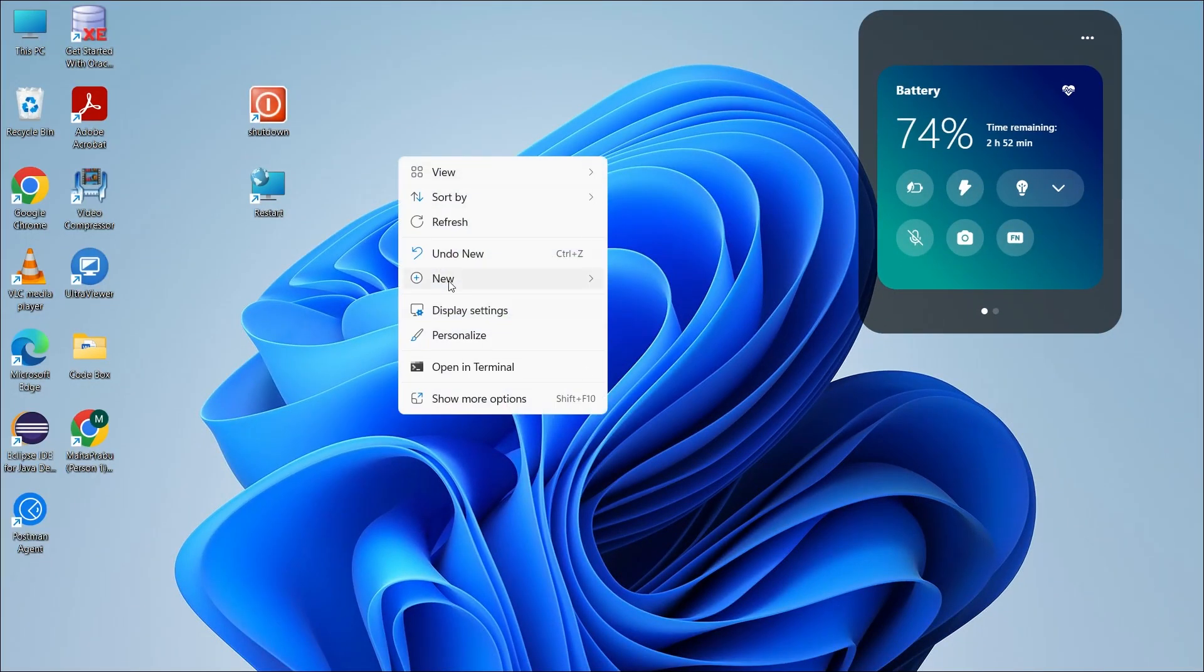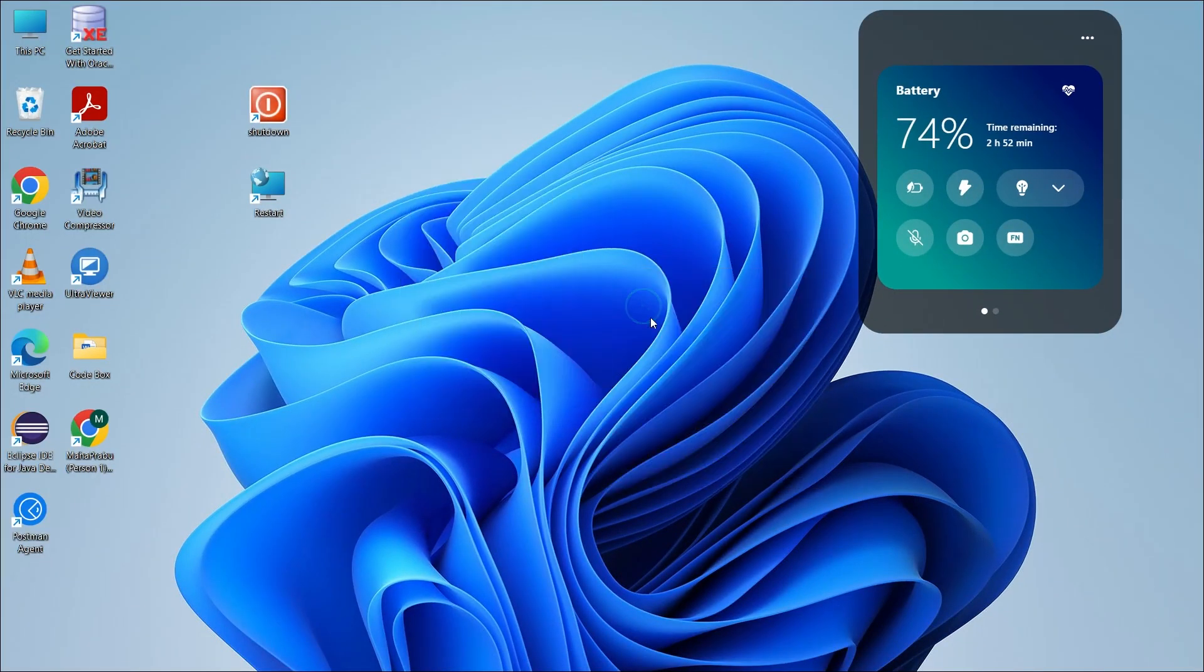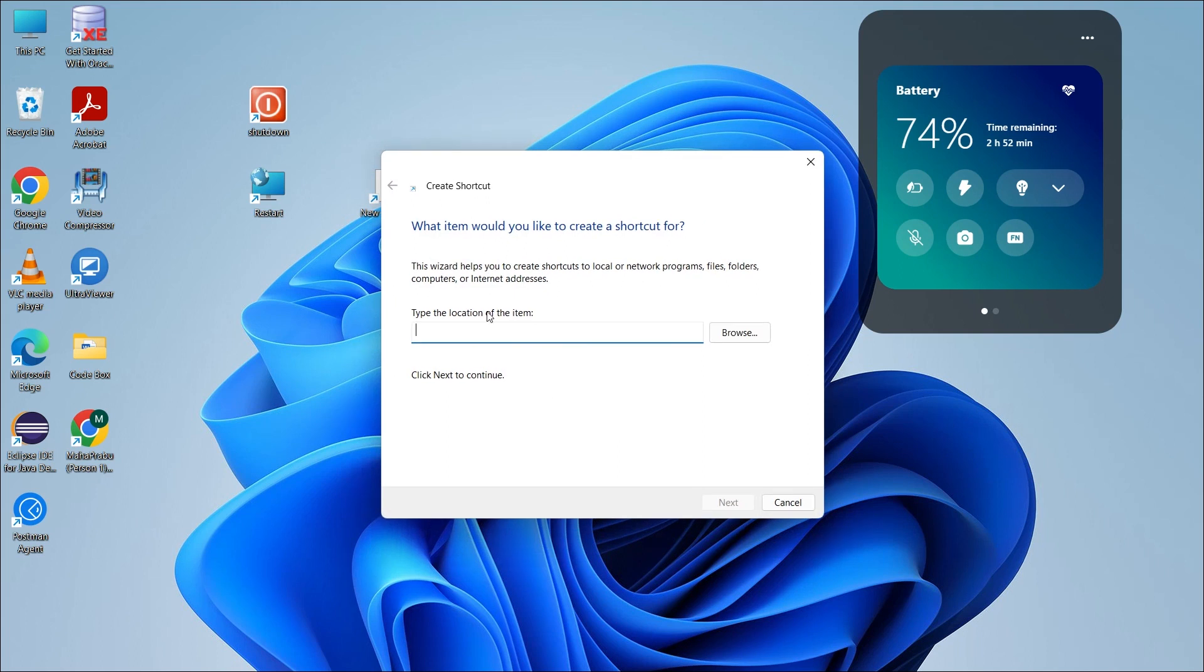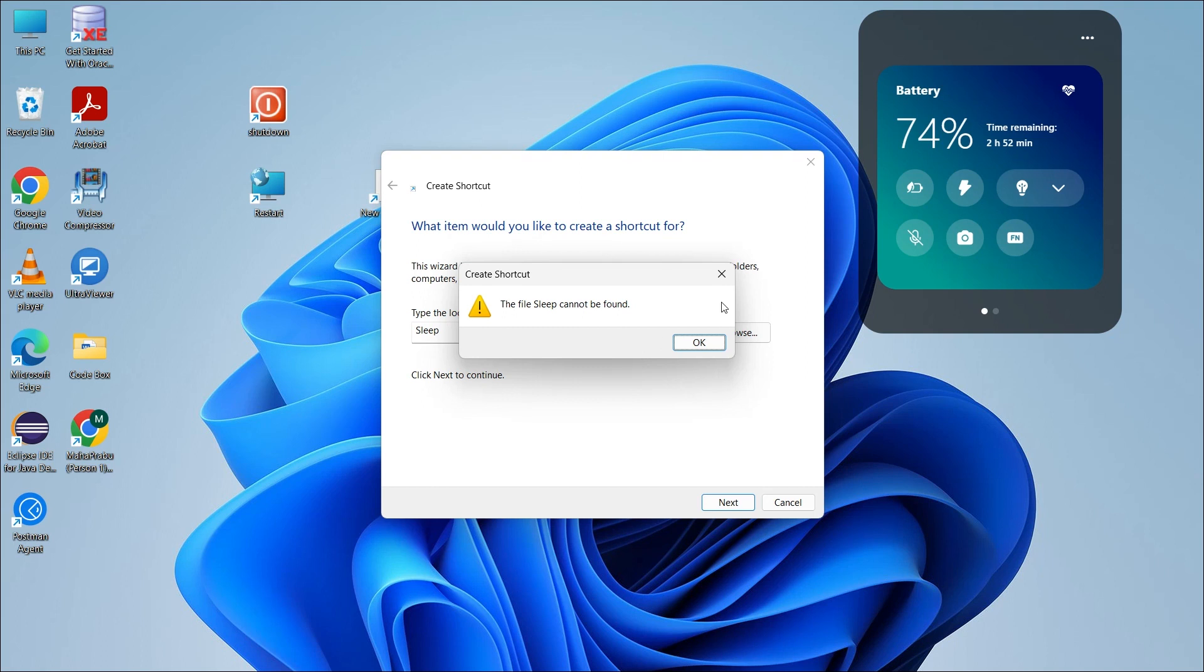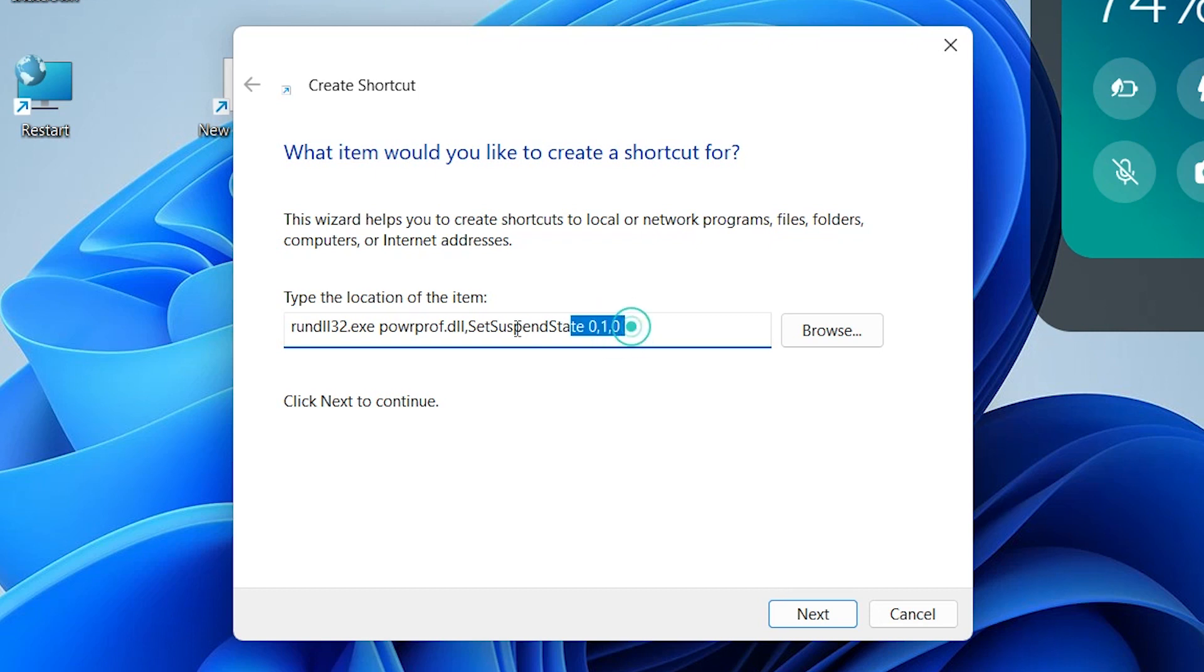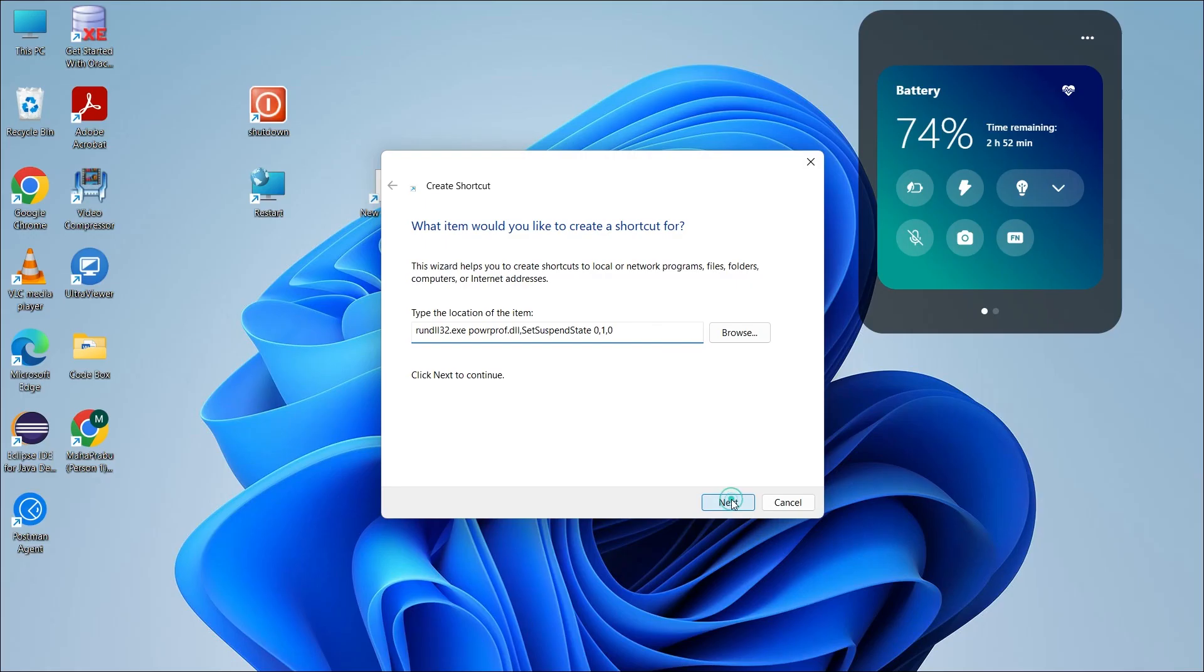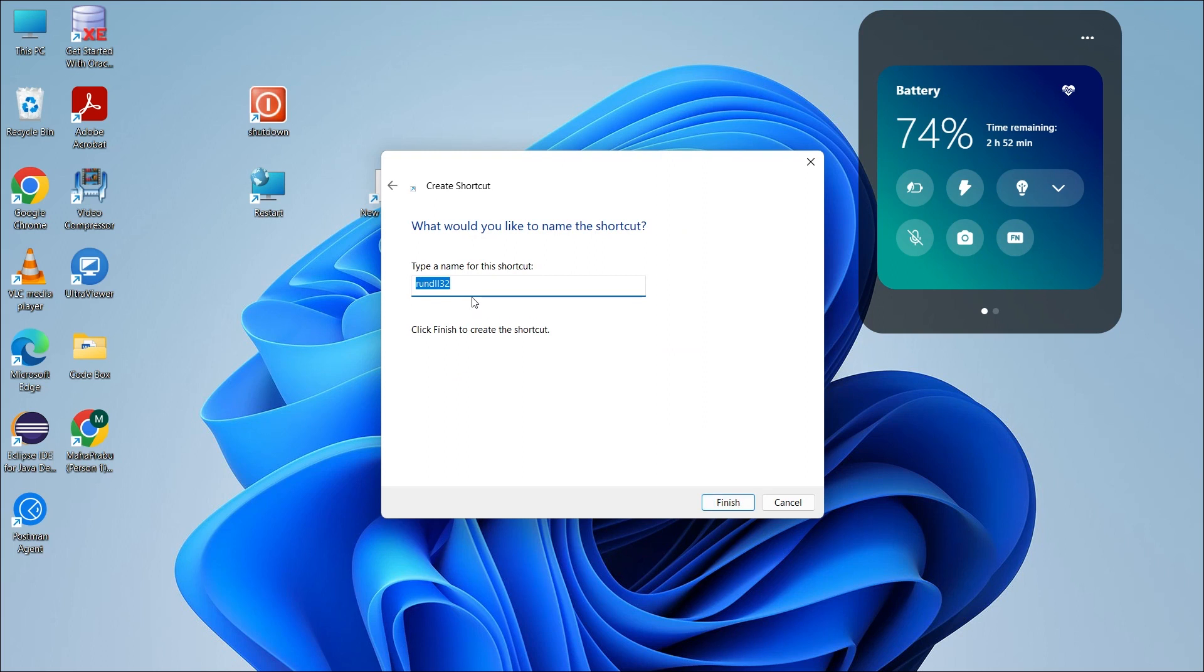Click right-click, new, then shortcut. So we will paste the text. We will type the text. Then we will type the text. Then we will change the icon.